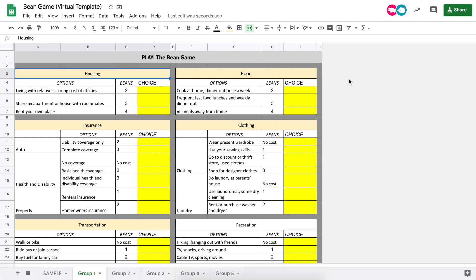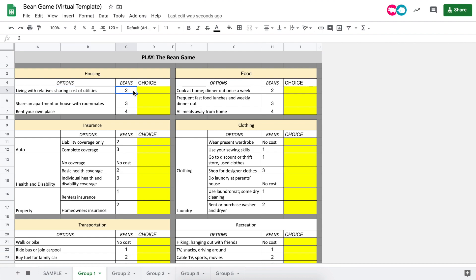For the remainder of this video we'll be looking at the virtual bean map, but as a heads up it's exactly the same as the printed bean map. You and your child will only need to edit the yellow cells in this activity. In order to do this activity, you'll want to make sure that you go through the budget and decide how many beans you want to allocate to each particular budgetary category.